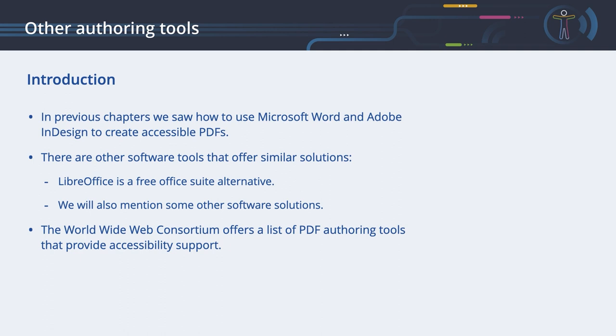The World Wide Web Consortium maintains a list of PDF-authoring tools that provide accessibility support, which you can view using the link under the Documents tab on the platform.